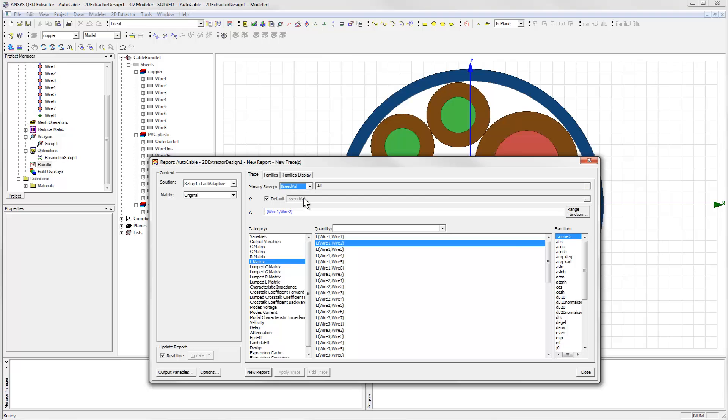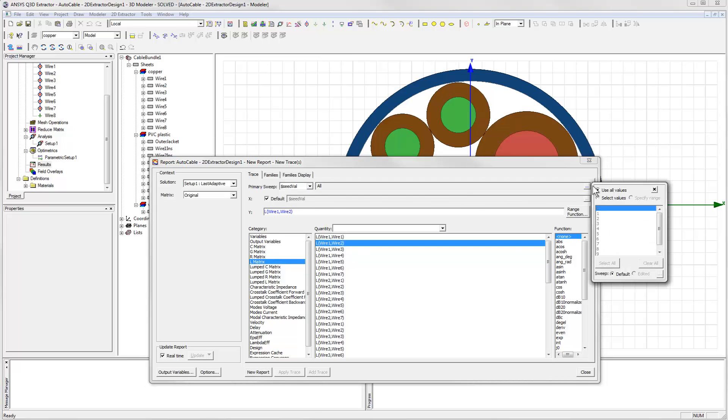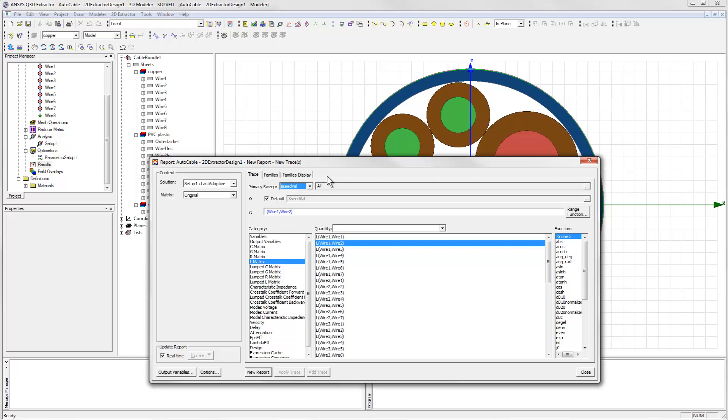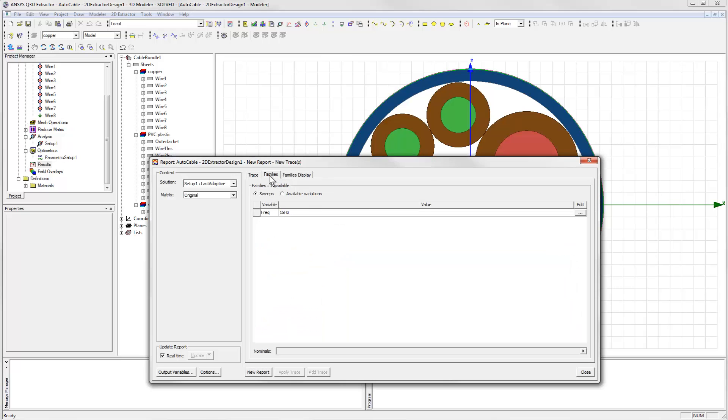Then we choose one entry of the matrix to plot. We'll choose the independent variable for the plot to be the seedval variable that we defined for parametric analysis in part one of the video.